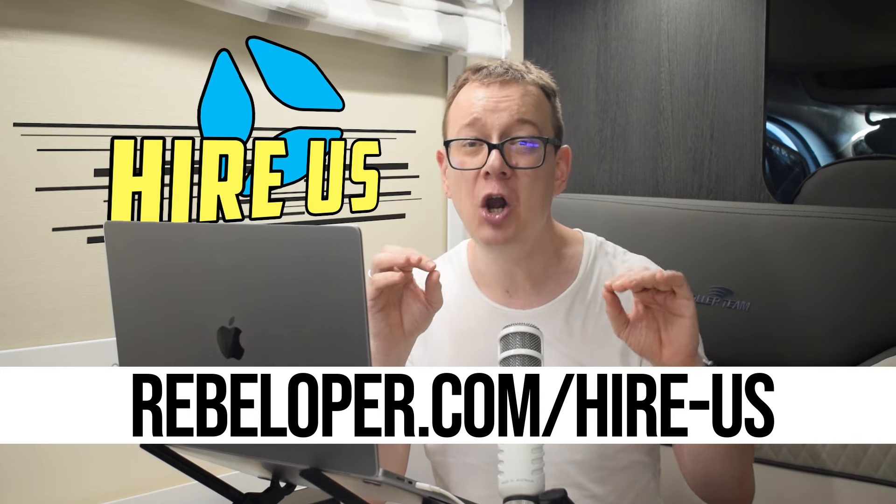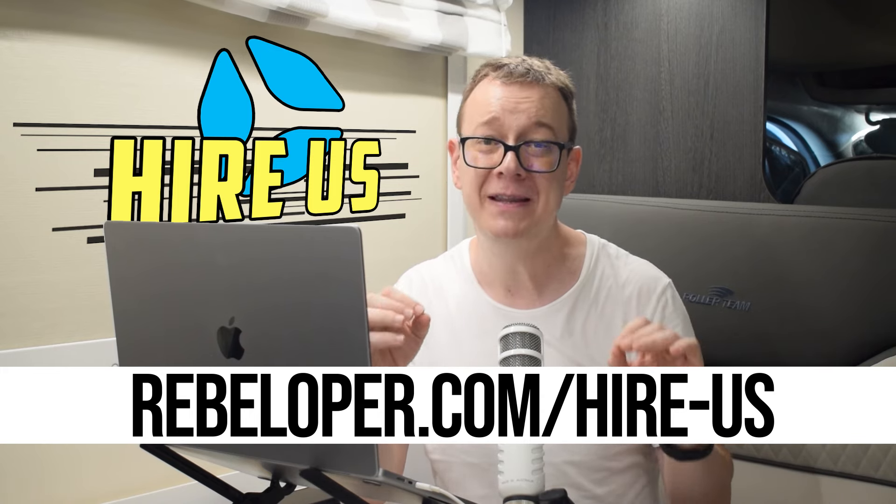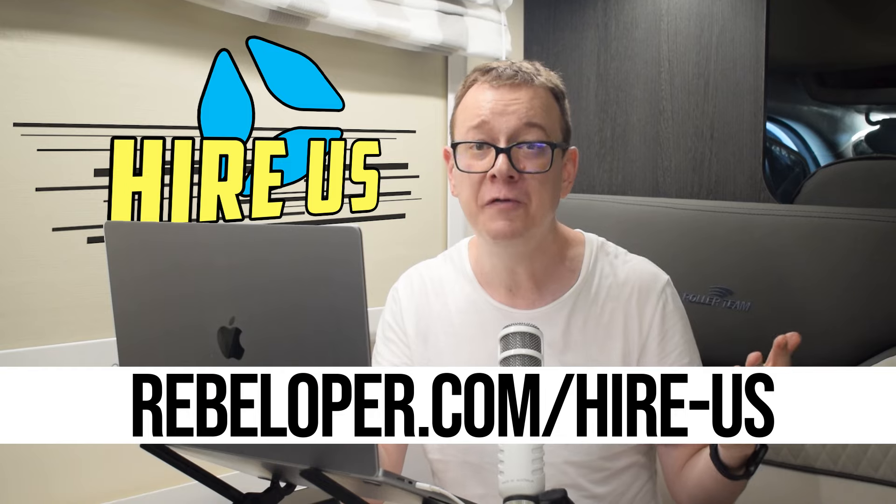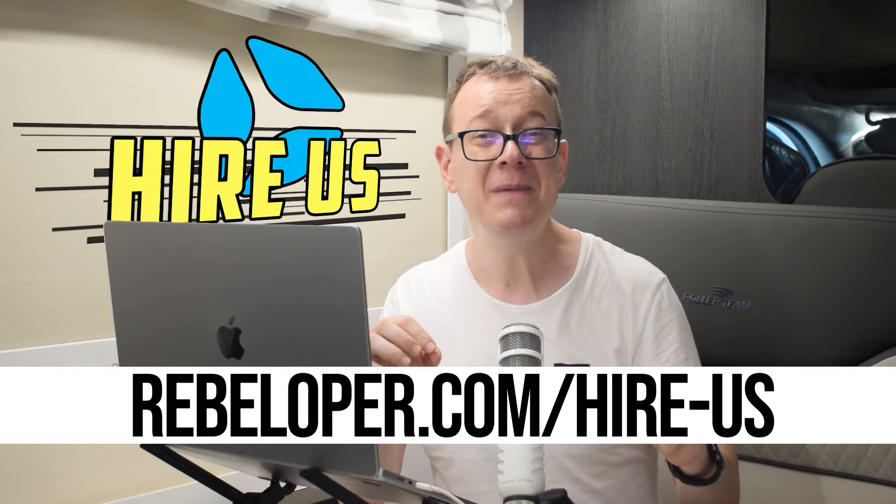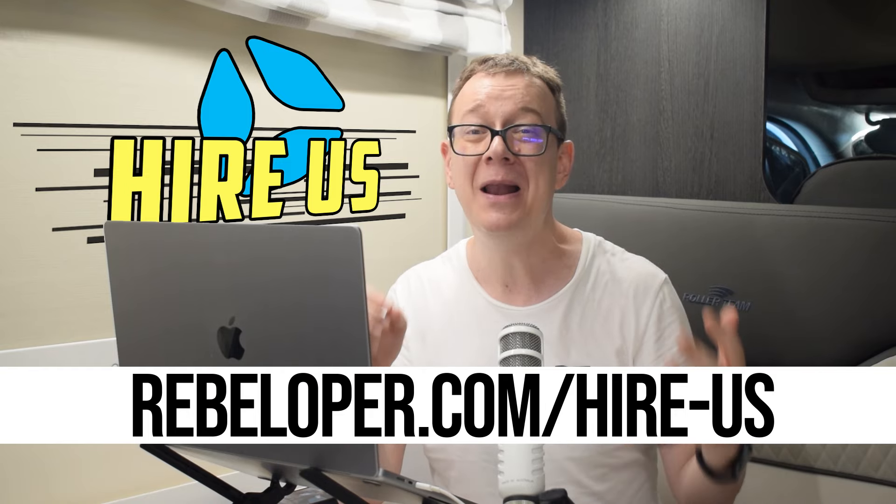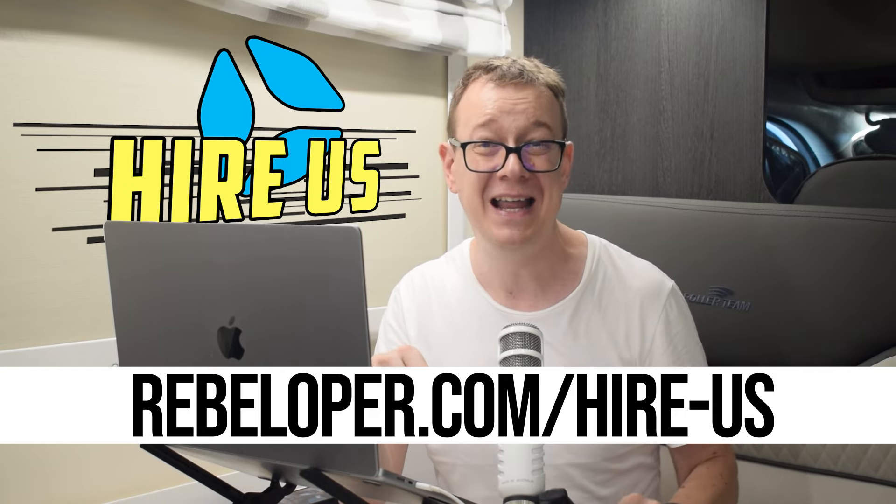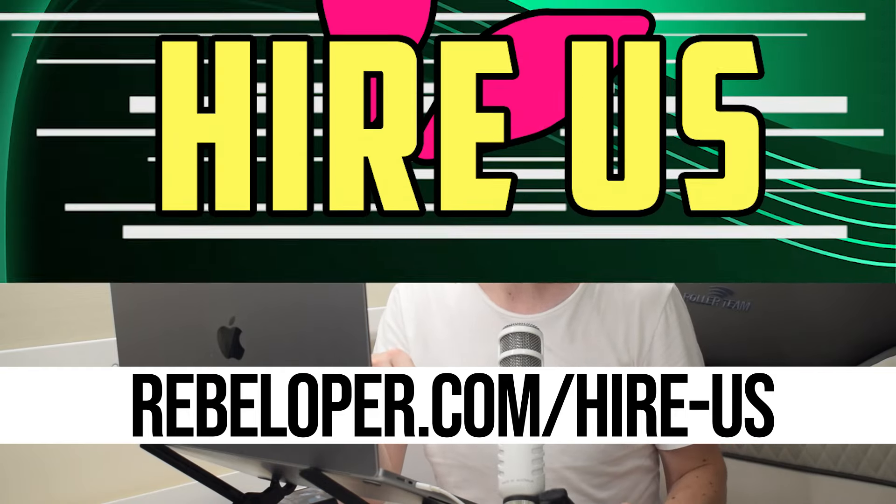Ultimately driving long-term retention and growth. Contact me to build your app today at rebeloper.com slash hire us.